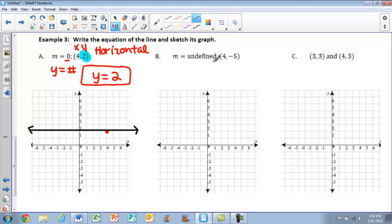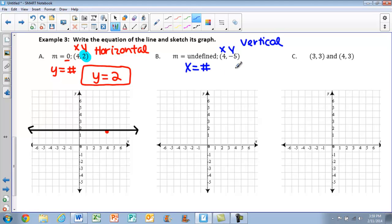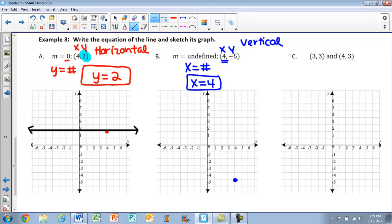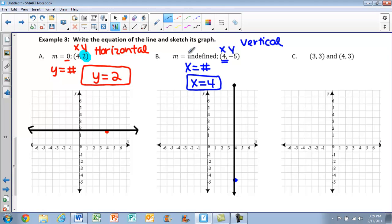For the next example, the slope is undefined, so we have a vertical line, meaning the equation will be x equals a number. Given the point (4, negative 5), x must be 4, so the equation is x equals 4. Plot the point at (4, negative 5), draw the vertical line through it, and make sure you have arrows on that graph.